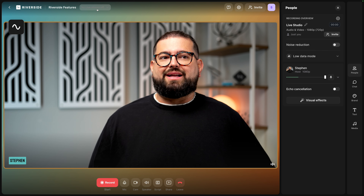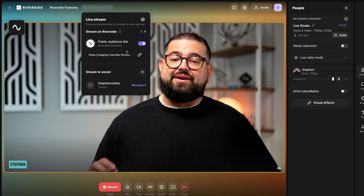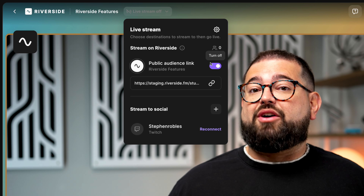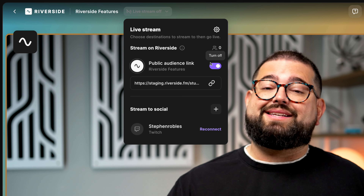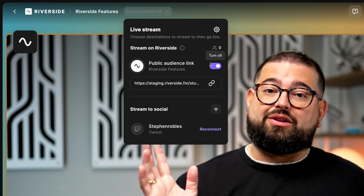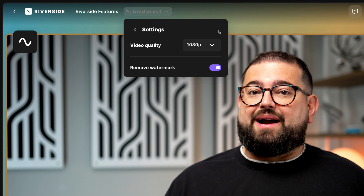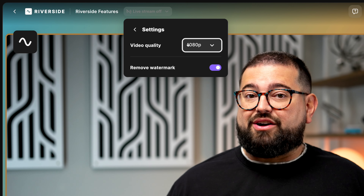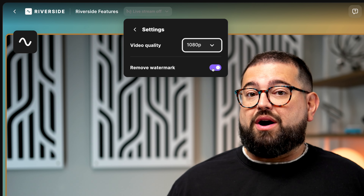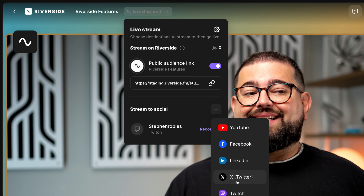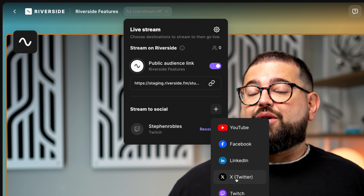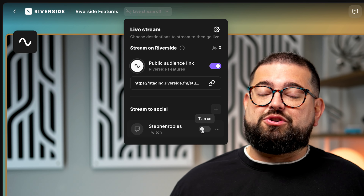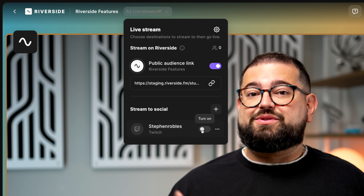Now let's take a look at live streaming. Next to your studio name you'll see a live stream off button — clicking it gives you quick access to enable or disable audience mode, which allows you to live stream directly on the Riverside platform and do things like live audience call-in. Clicking the gear icon in the top right corner gives you the option to upgrade to 1080p high definition streaming, which is part of the Live Studio add-on, and you can also remove the watermark when you upgrade.